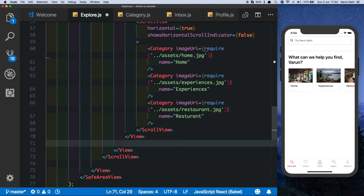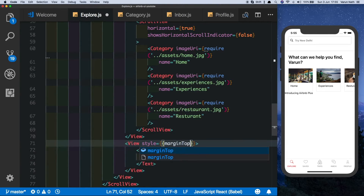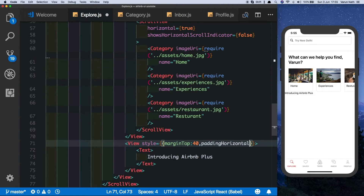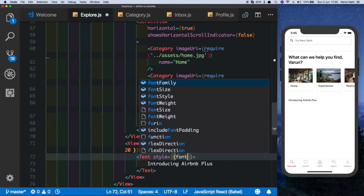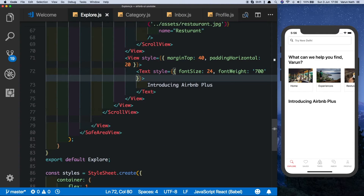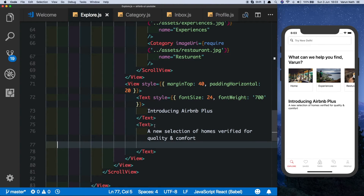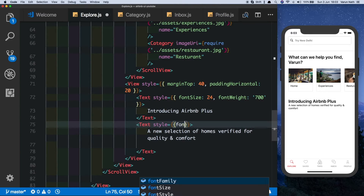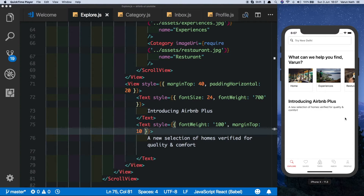Below this view we'll put in our Airbnb Plus section. Let's add a view with a text saying 'Introducing Airbnb Plus'. We'll style the parent view with a margin top of 40 and a padding horizontal of 20. The text gets a font size of 24 and a font weight of 700, similar to the main heading. We'll add a subheading text copied from the app, styled with a font weight of 100 and a margin top of 10.